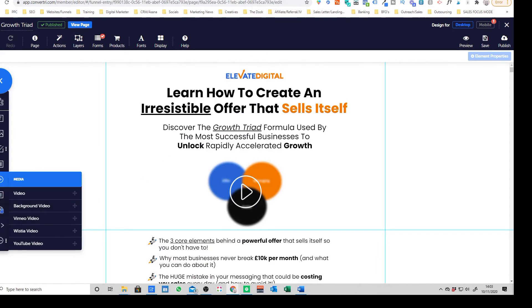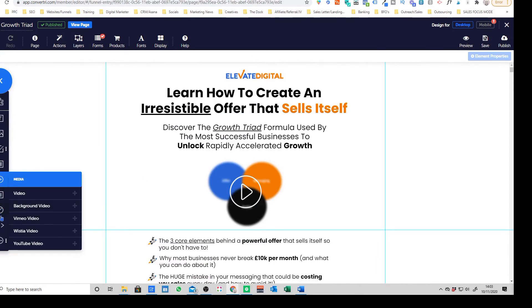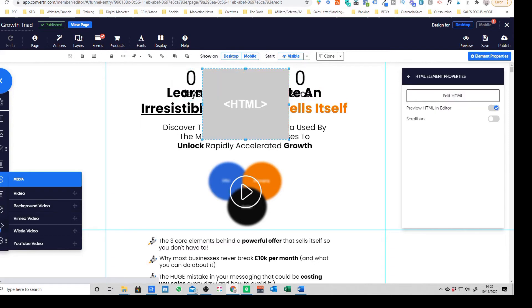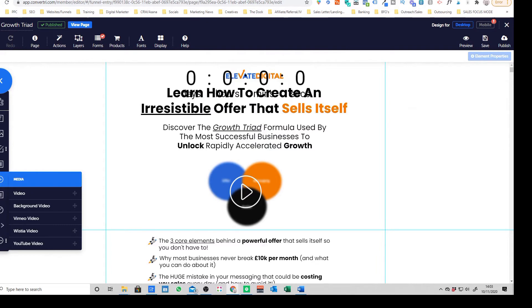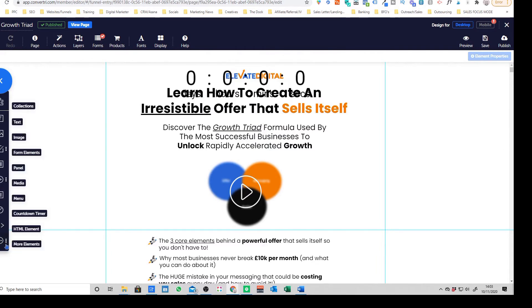You've also got the things like countdown timers like you'd expect, you've got HTML elements. So this means if you wanted to embed a form for example like a Typeform from an external place or an external tool or app, you're able to do that through an HTML embed. So you've got the kind of main things that you would expect really.